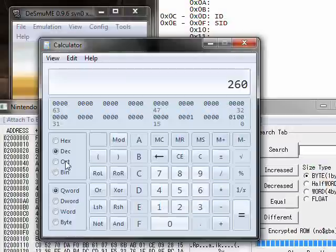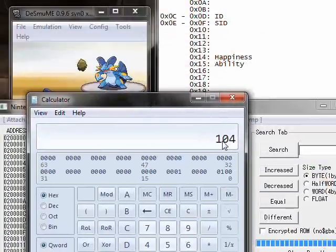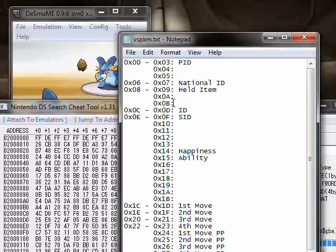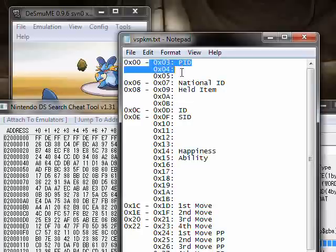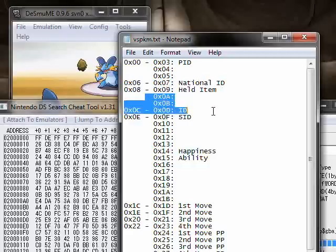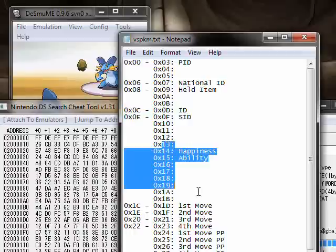260 in hex is 0x0104. We're going to type in 0000, because there's a double space after the PID. As you can see in my original data, from data slot 0 to 3 is the Pokémon ID, which is used for its nature and stuff. Then there are two blank spots which were always 0, followed by the National ID, which determines what Pokémon it is — then followed by its held item. The OT ID is there, Secret ID is there, et cetera.